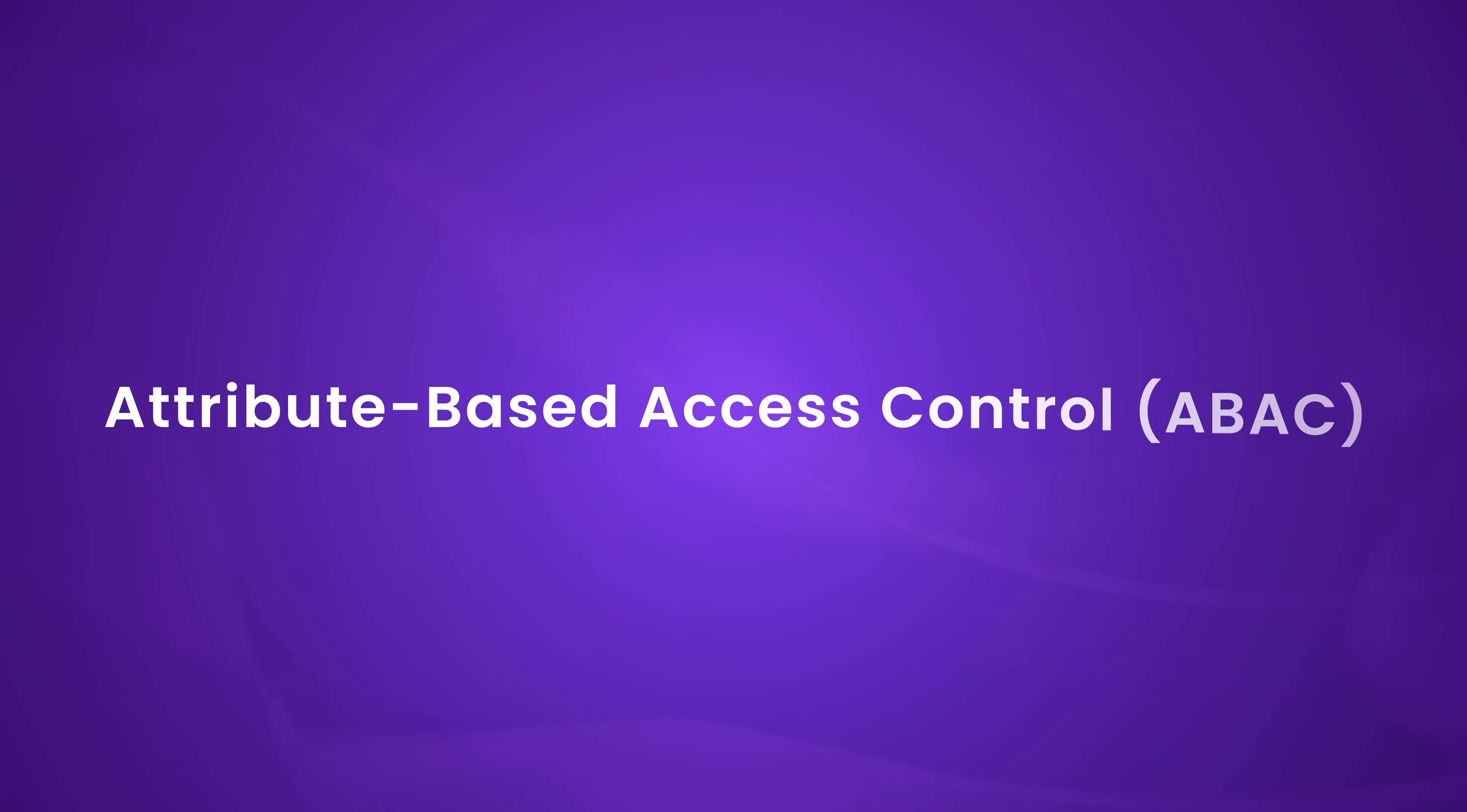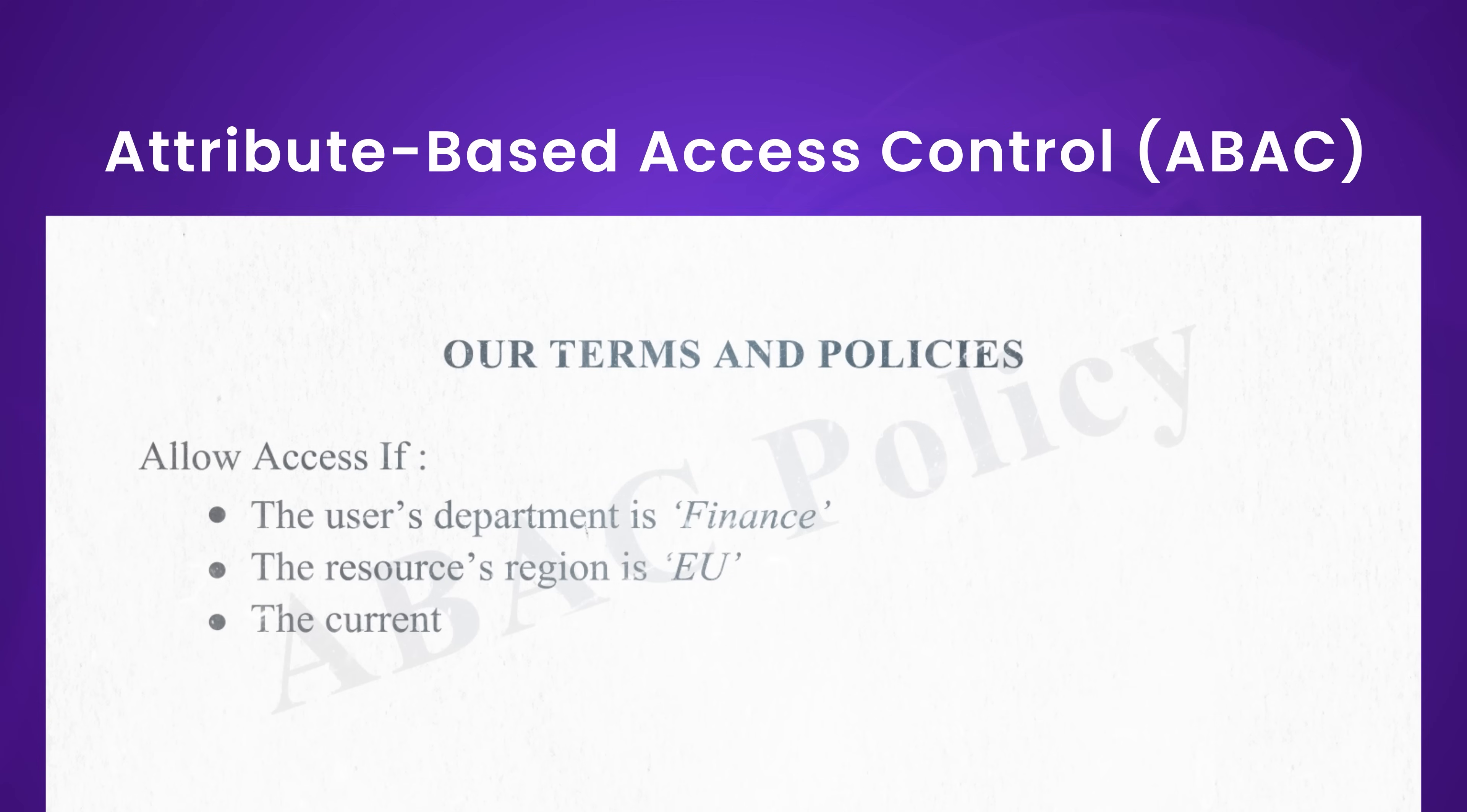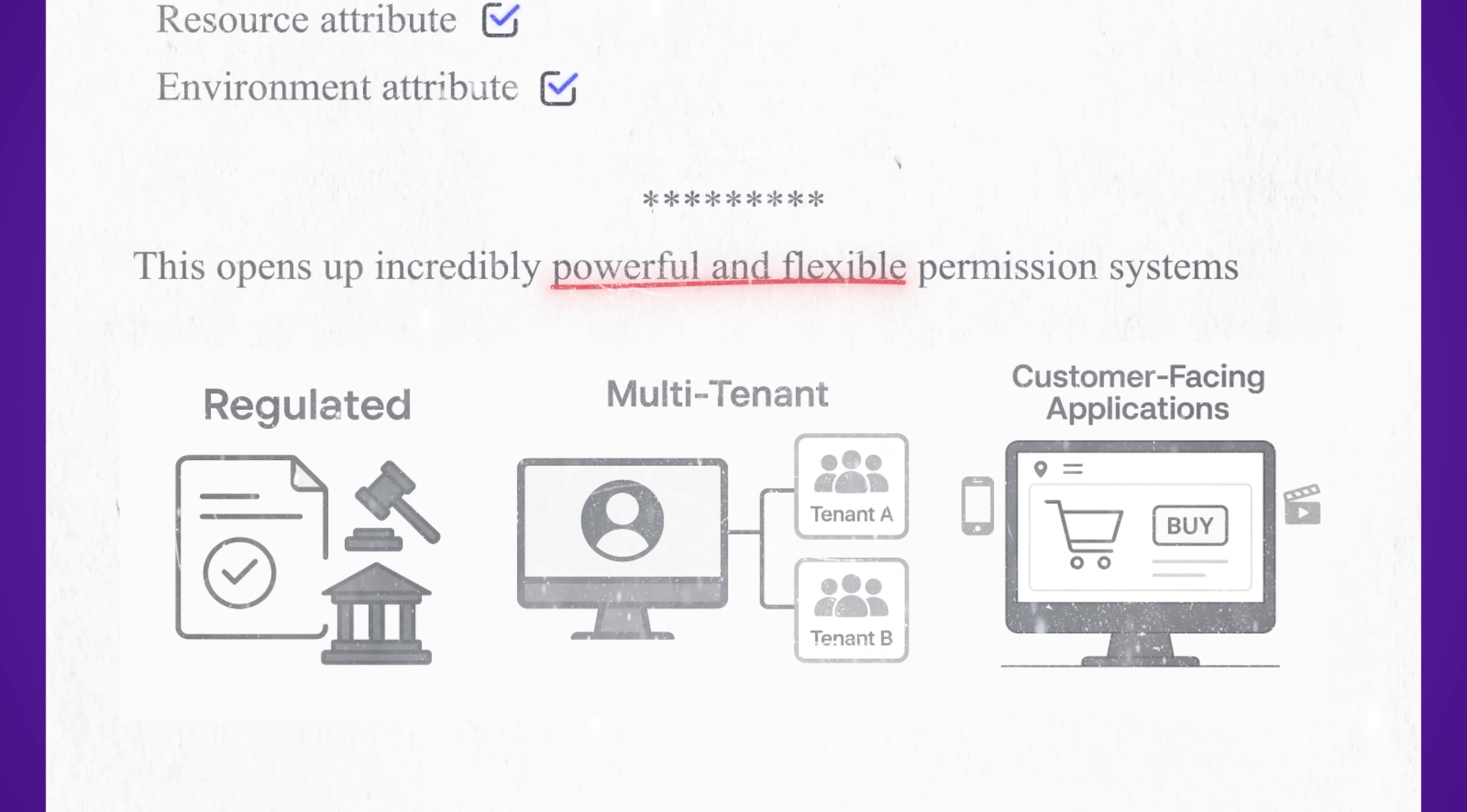To meet those needs, a more expressive model was born. Attribute-based access control ABAC allows permissions to be based on attributes about the user, the resource, and the environment. A policy in ABAC might say, allow access if the user's department is finance, the resources region is EU, and the current time is within working hours. Instead of writing dozens of roles, you write rules that evaluate properties dynamically. This opens up incredibly powerful and flexible permission systems, especially in regulated, multi-tenant, or customer-facing applications.